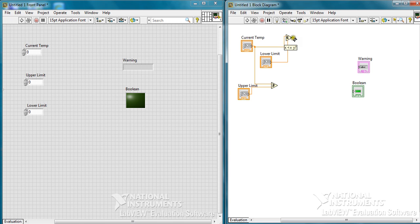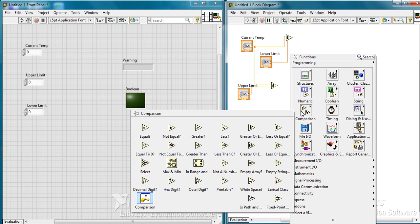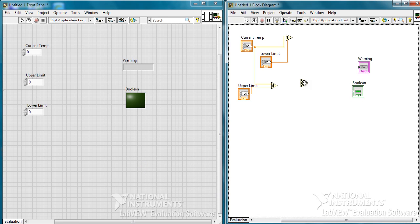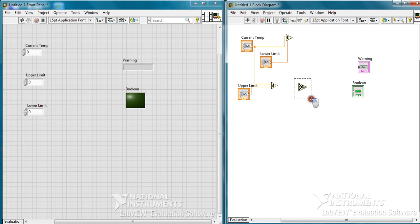Here we need to add another kind of function which is the select function. This will give us the string of warning like heat stroke or freezing. We need in fact to make a copy-paste.